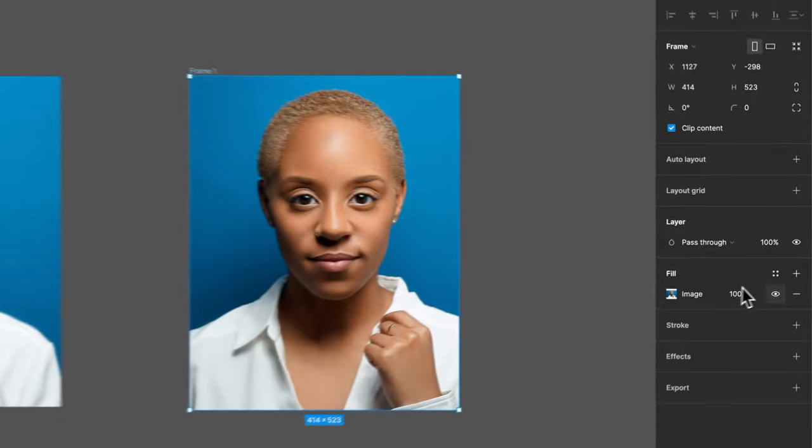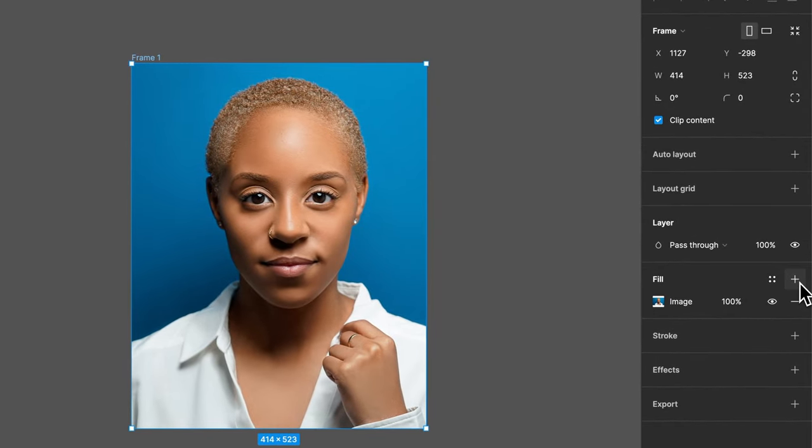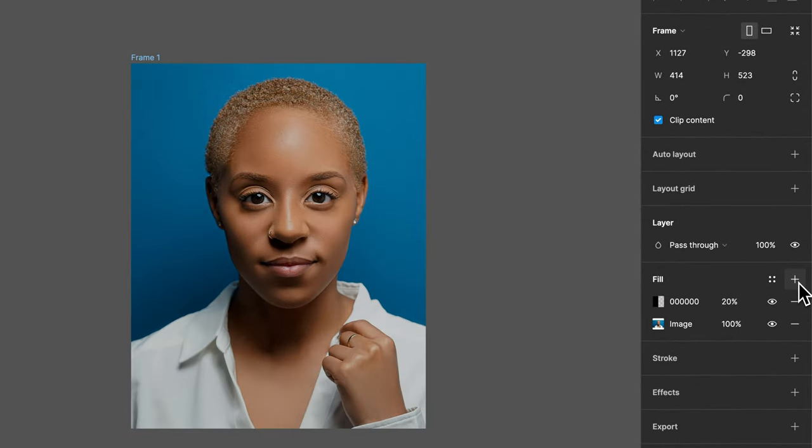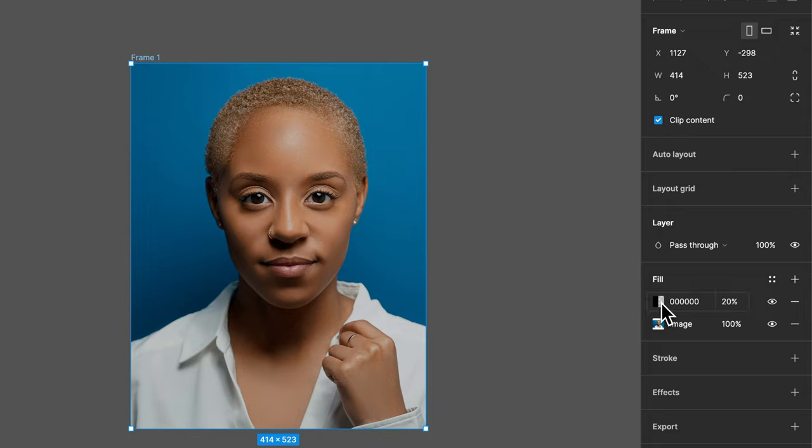So if we add a fill on top of this image, with the plus icon, right now we just added a 20% fill on top of the image of black. So basically darken the image.